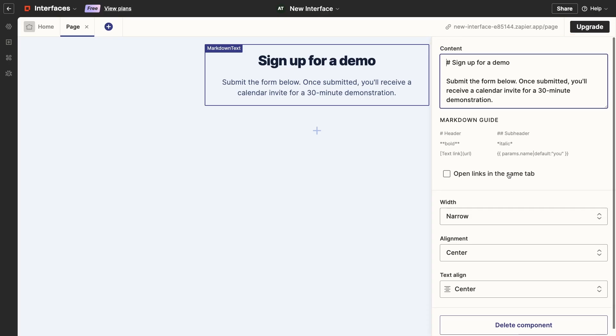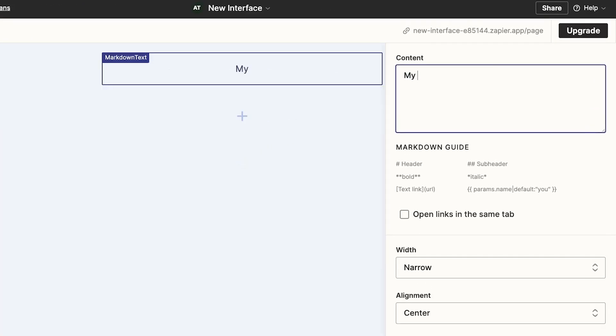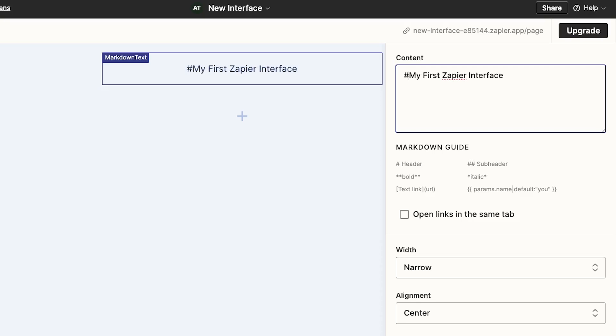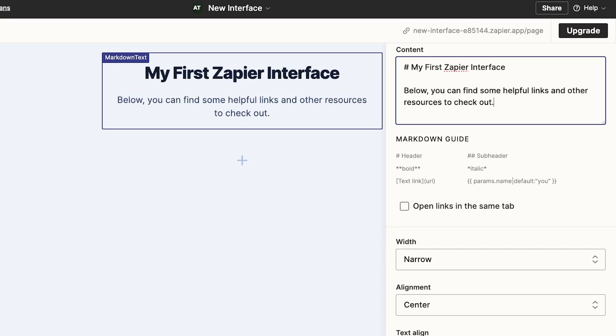So I'll change this text block to say, My First Zapier Interface, and give it a little description. Below, you can find some helpful links and other resources to check out.